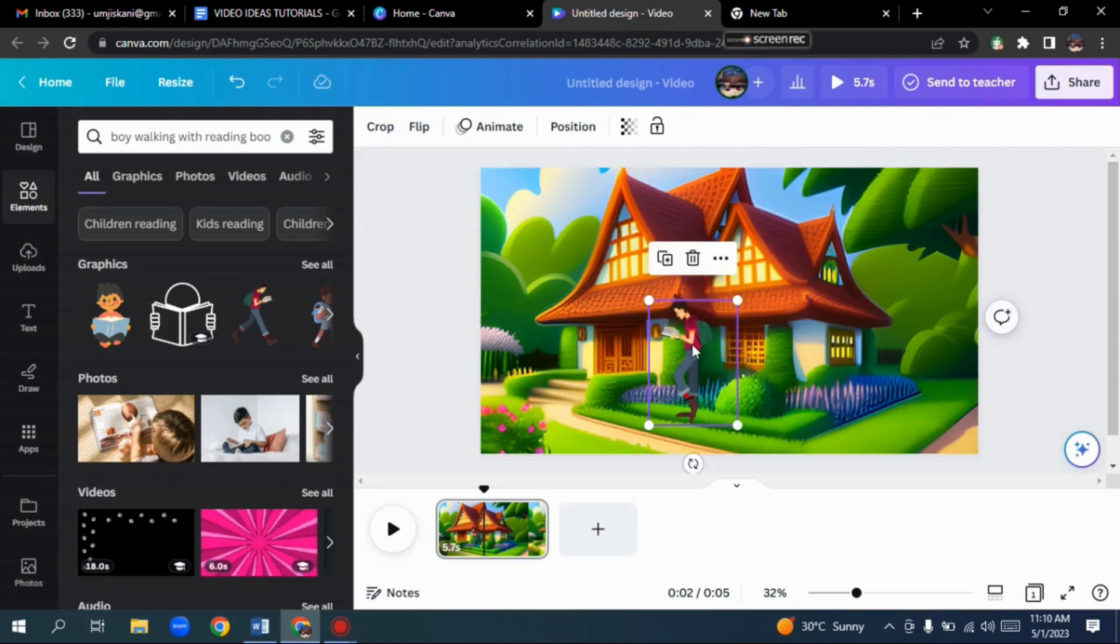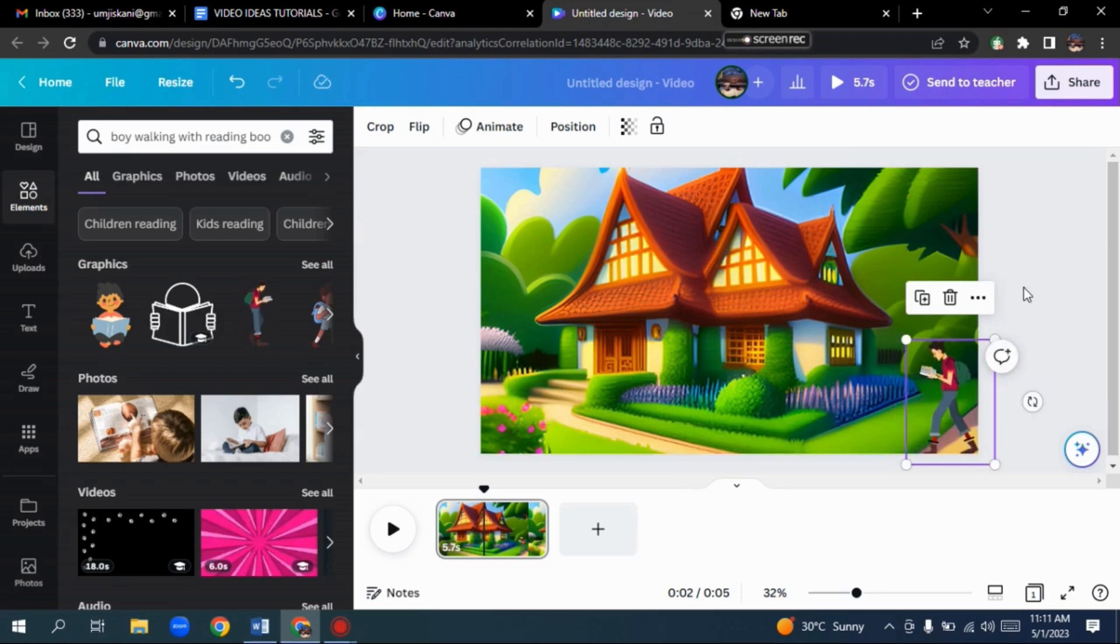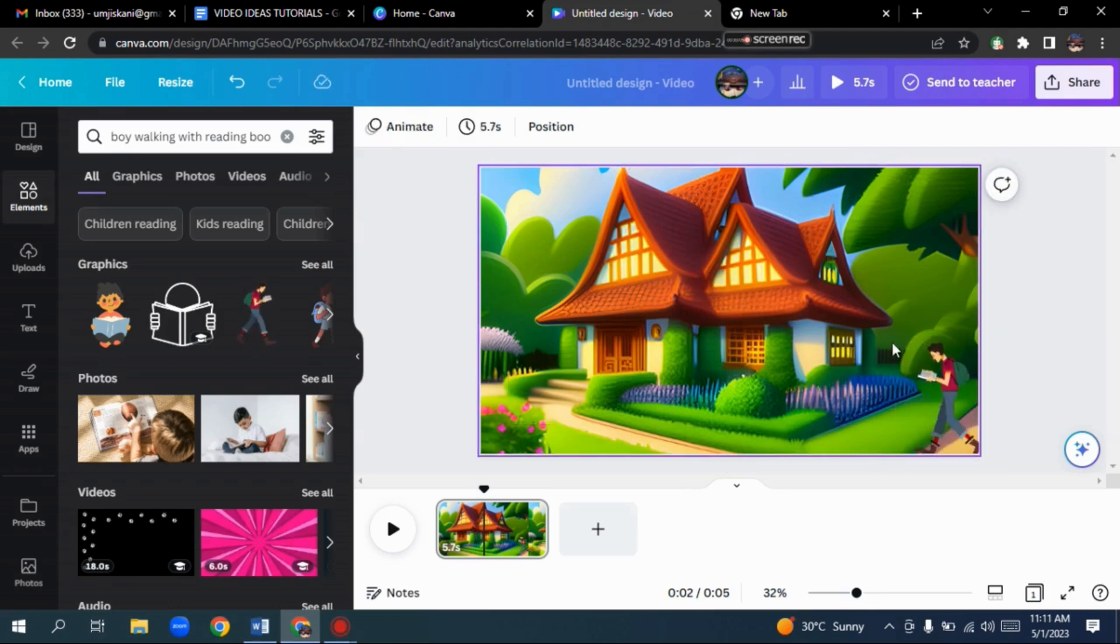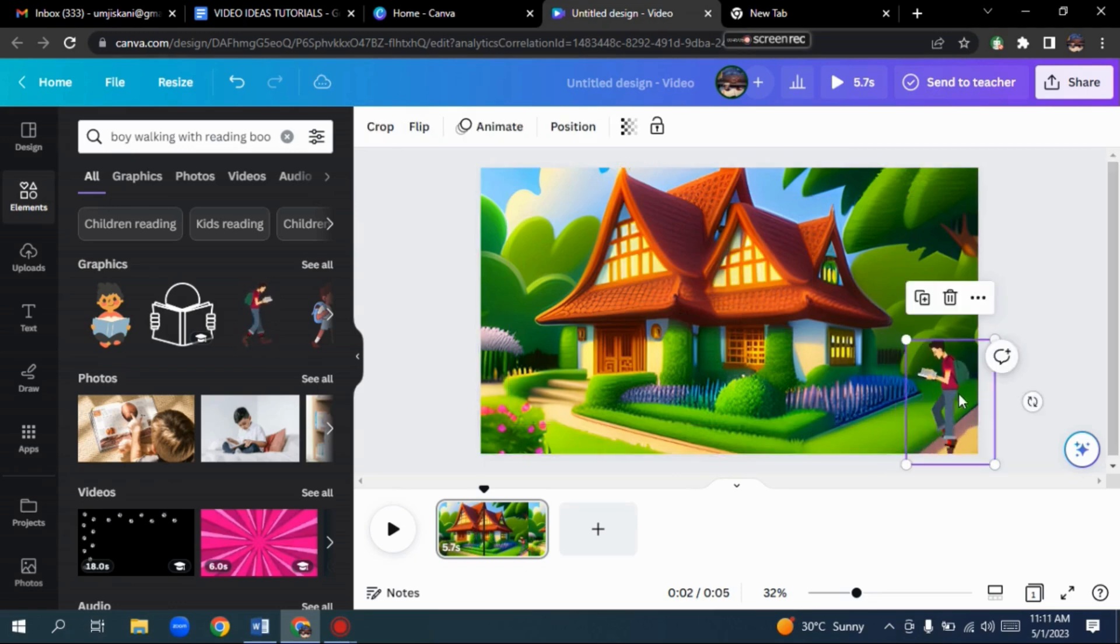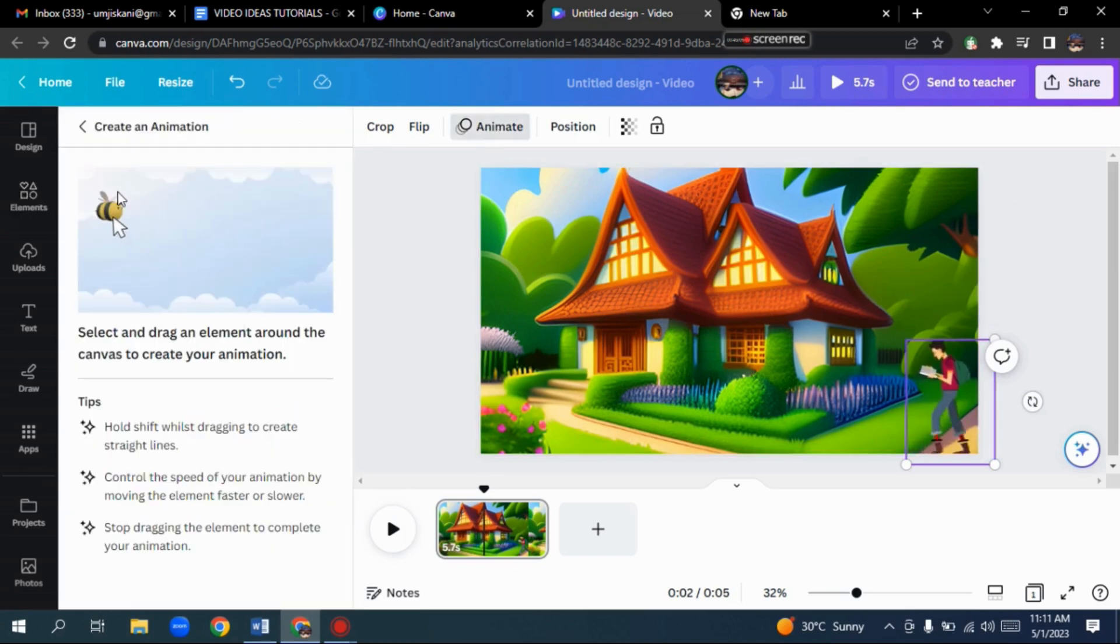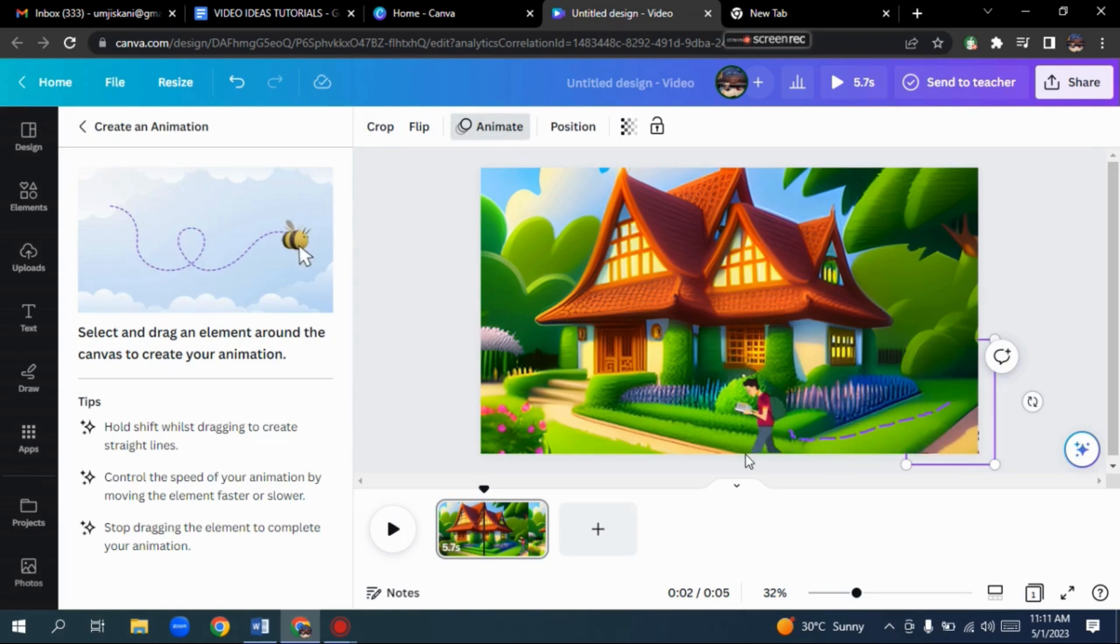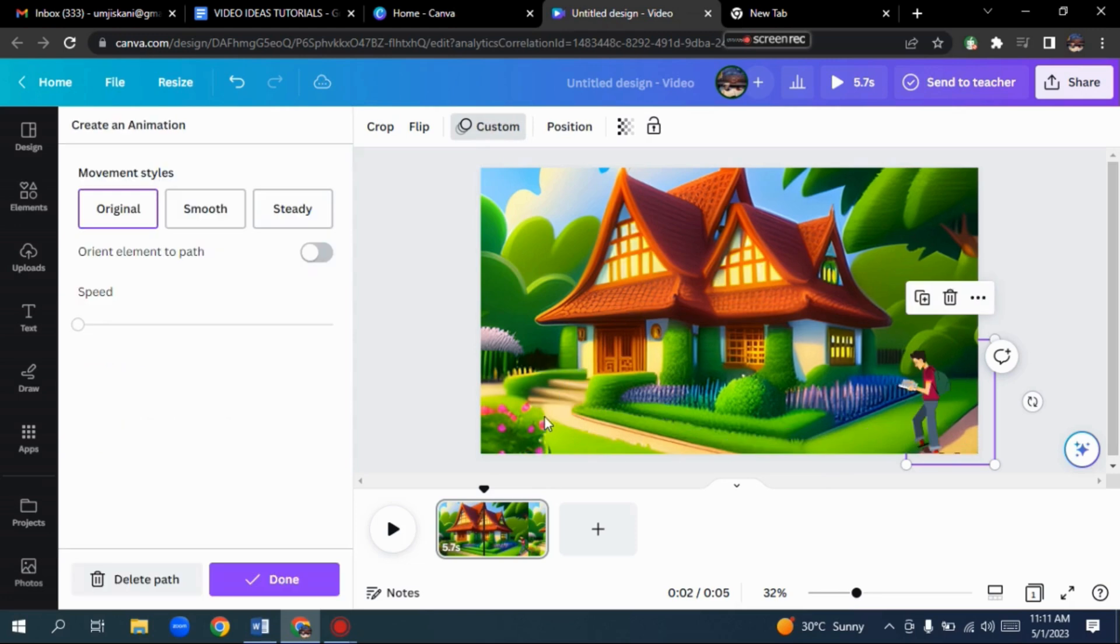Now we are going to animate this. We will do this by selecting the element and then clicking the Animate option. Select Create an Animation here. Now, select the animate element and drag it around the canvas to create the custom path of the element.